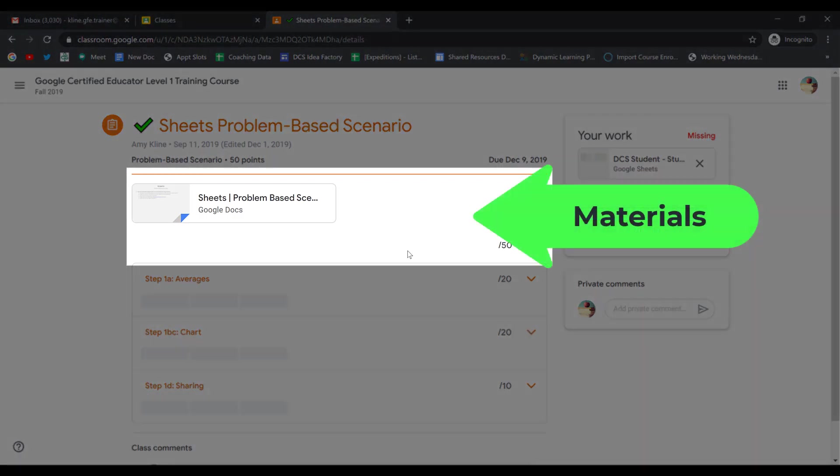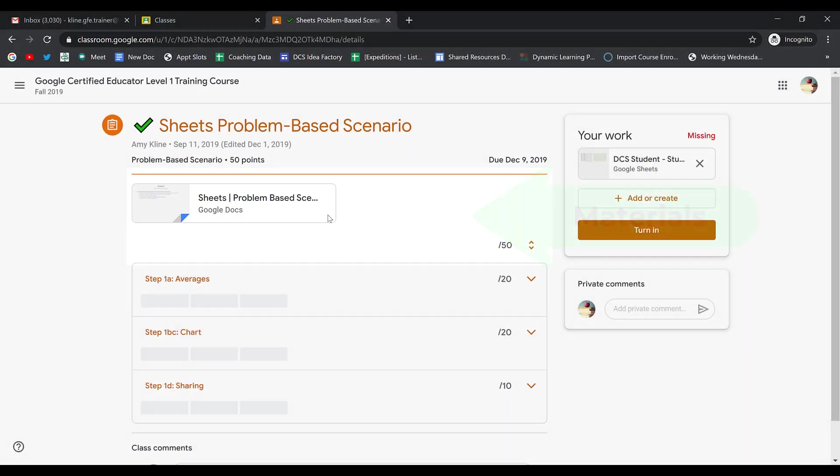Any materials that my teacher has added, maybe instructions, documents, or videos for you to watch, are going to appear right above the rubric and below the name of the assignment. You'll also see the point value in the upper left corner.